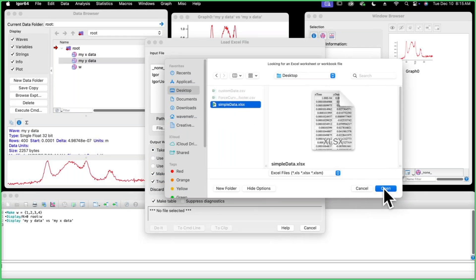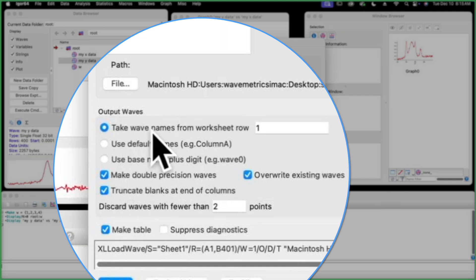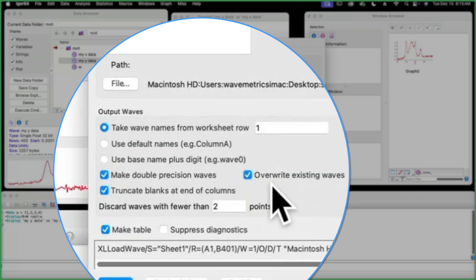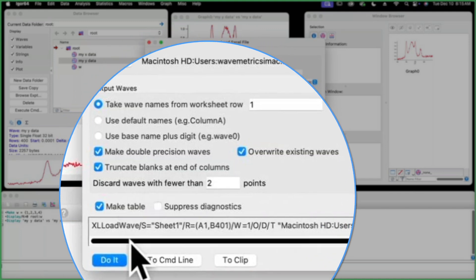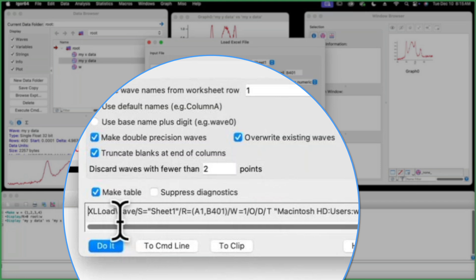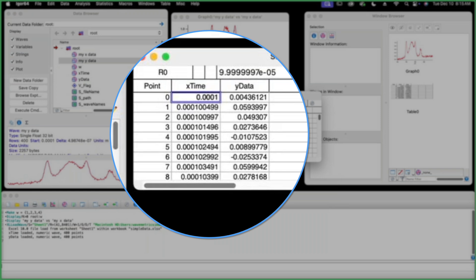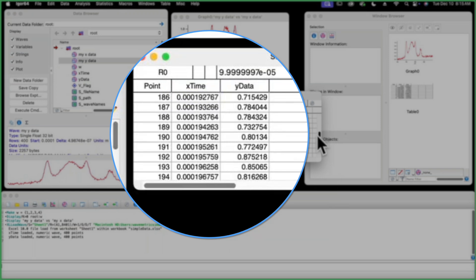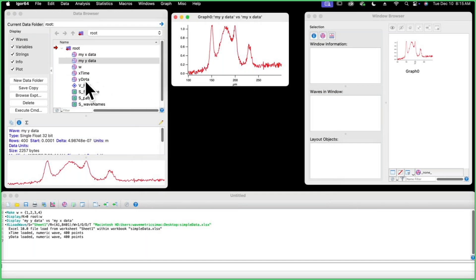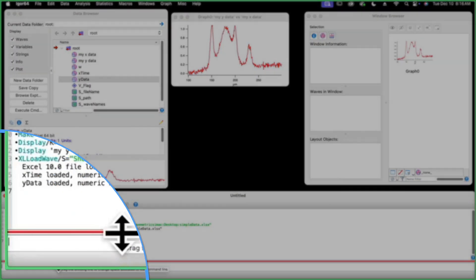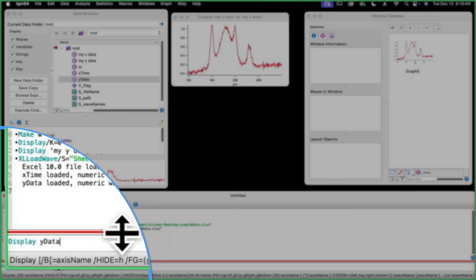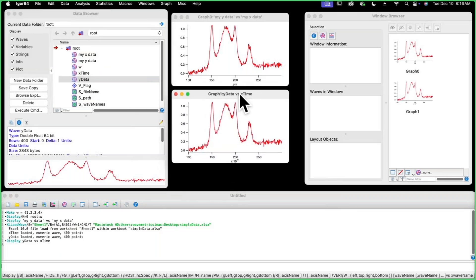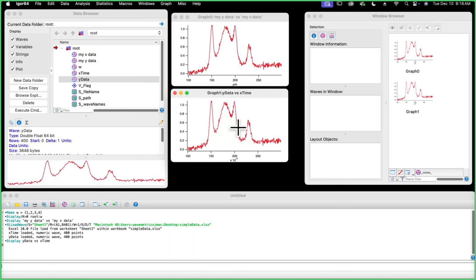We're going to open that. All of these defaults are fine. There's wave names in the worksheet on row one, double precision waves. If the wave name already existed, I'm going to overwrite. I'm going to get rid of the blanks at end of any columns. And here is the command that's going to be generated and run when I hit do it. So here we go. Here's my table. We can scroll through and see that the data came in nicely. Here are the new waves, X time and Y data. Let's graph that again. This is going to be Y data versus X time. I didn't need quotes that time because these names didn't have any spaces or funny characters in them. You can see that the data is exactly the same and the graphs look the same. So that worked great.